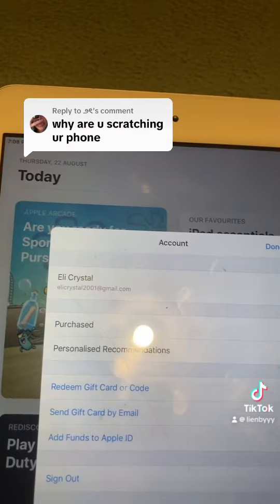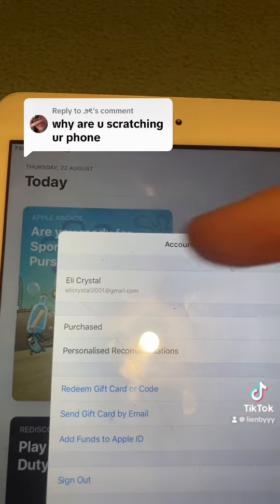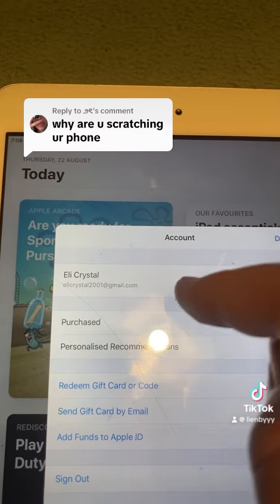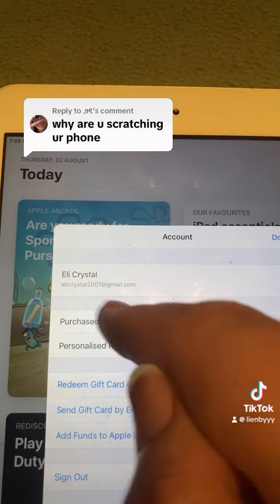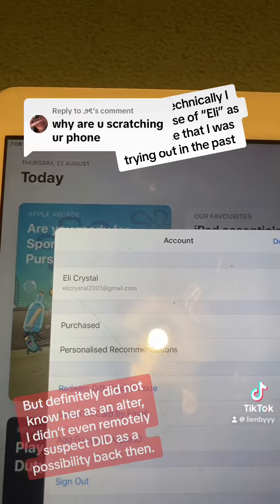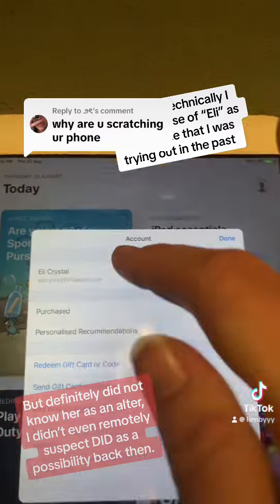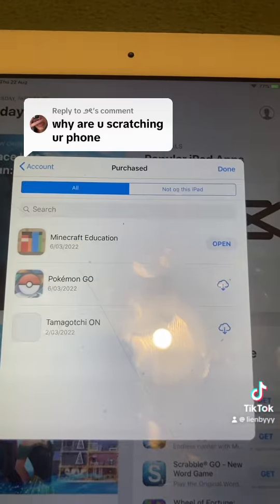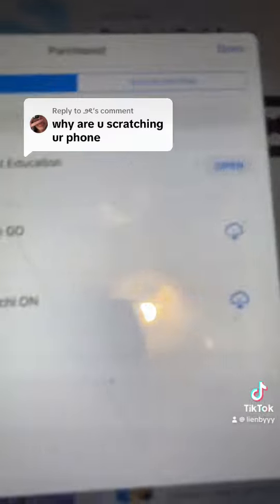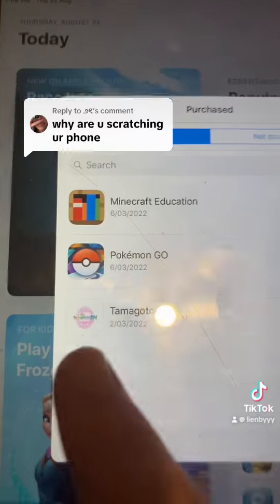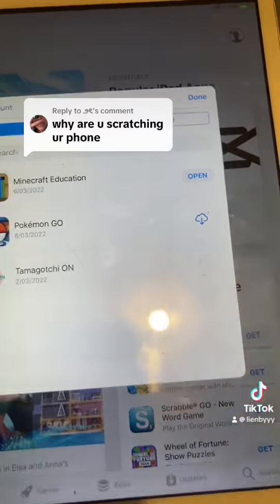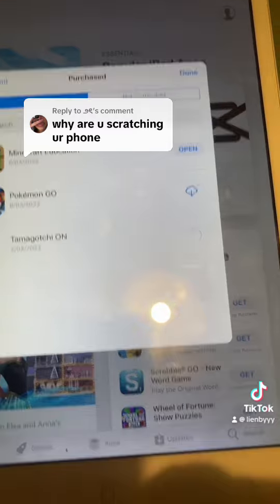But then I tried something crazy. I signed in using one of my alt emails and checked, and surprisingly it actually worked. I didn't even know this alt existed back then, but apparently it did. I checked purchases, it's on here — and oh look, right there: Tamagotchi On. Downloaded.